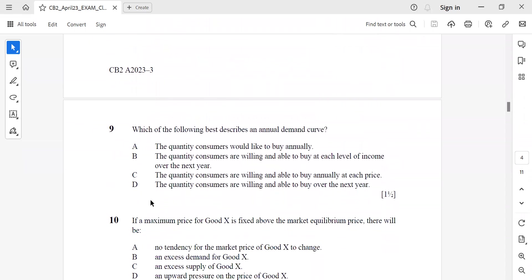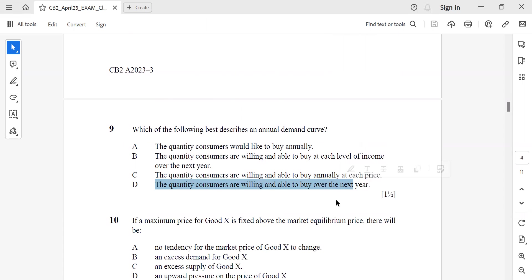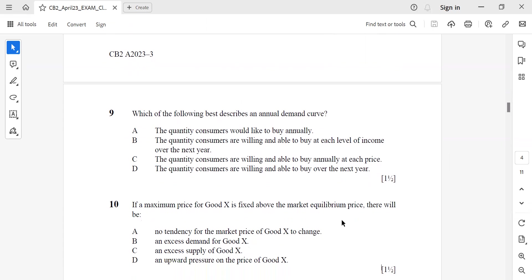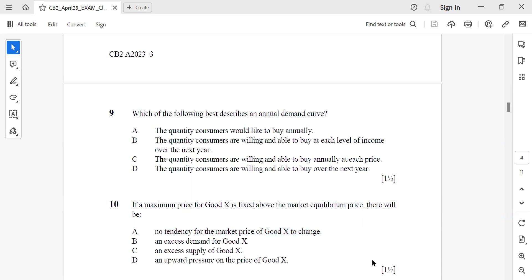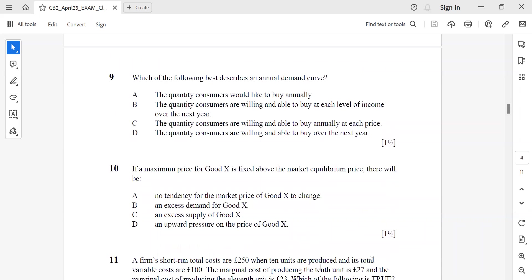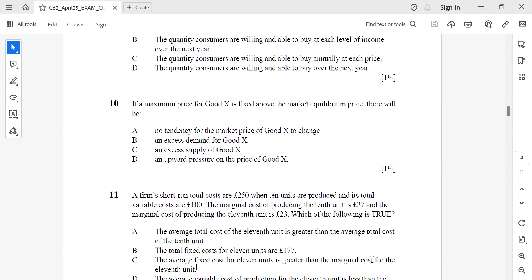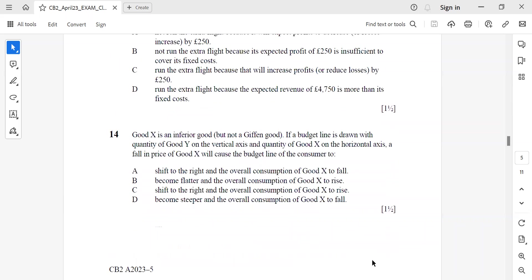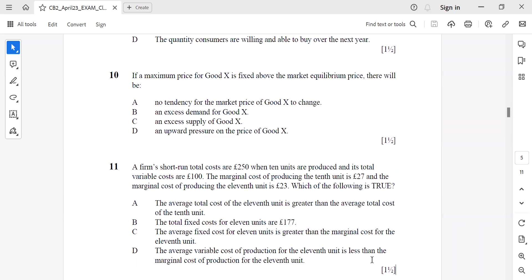Question 9: Which of the following best describes an annual demand curve? It should be the quantity customers are willing and able to buy over the next year. Question 10: If a maximum price for good X is fixed above the market equilibrium price, there will be no tendency for the market price of good X to change.